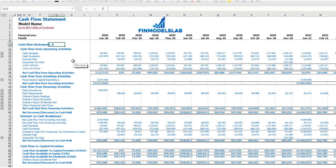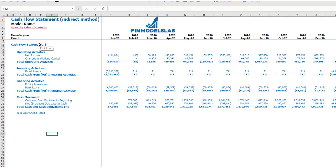On the cash flow statement, you may see your cash flow broken down by operating activities, investing activities, and financing activities. The same information is available on the direct method cash flow statement — operating, investing, and financing — but in a more collapsed form, which is easier to read.